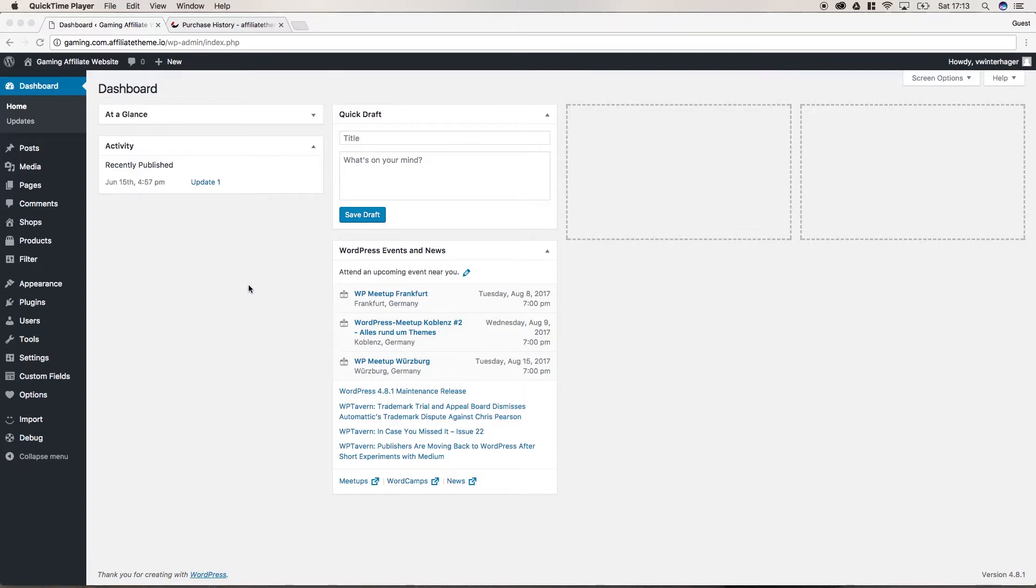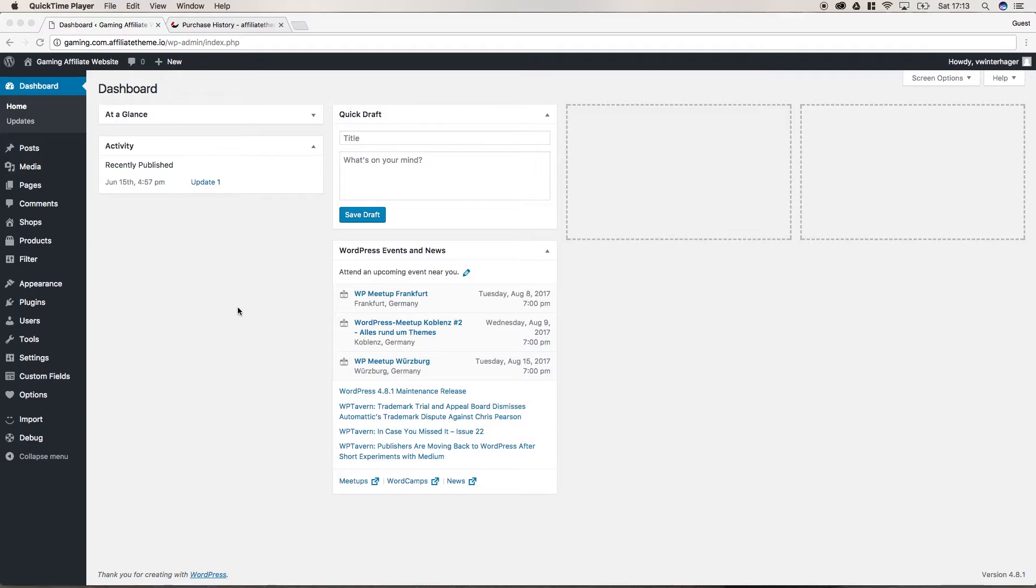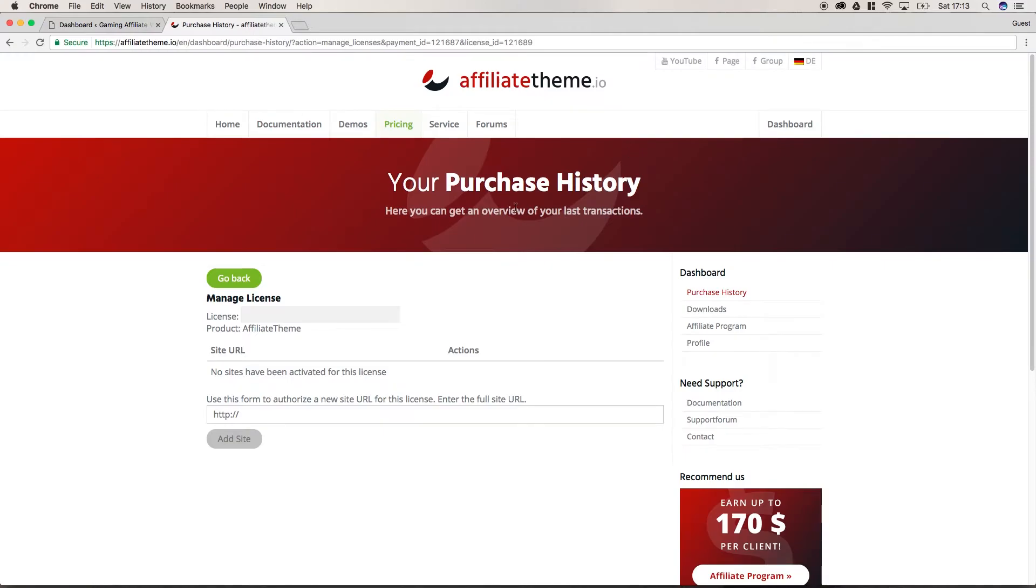After we activated our theme, now we will install something else in our system and this is the child theme of the affiliate theme we installed earlier. In a previous video in the first chapter, I talked about the advantages of a child theme, so please check out chapter 1.2 to get further information about child themes and the general advantages of that idea.